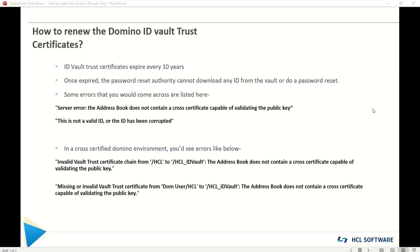Hey everyone. In this video, I'm going to show you how to renew the Domino ID Vault Trust Certificates. These Trust Certificates expire every 10 years by default, and once they have expired, the Password Reset Authority will not be able to do any vault operations like extracting an ID from the vault or resetting a user's password.